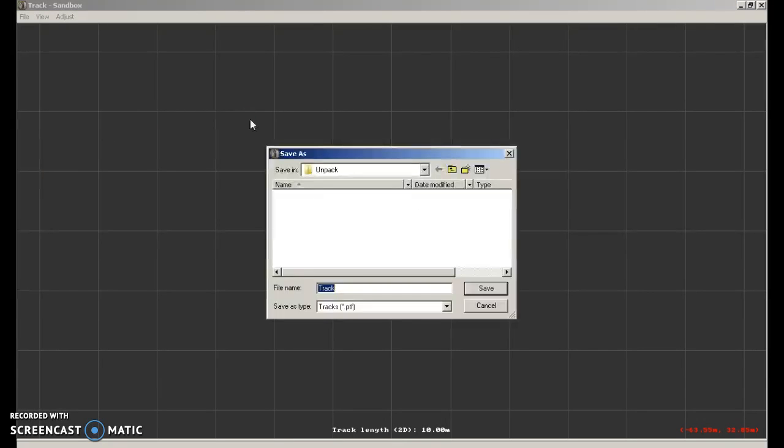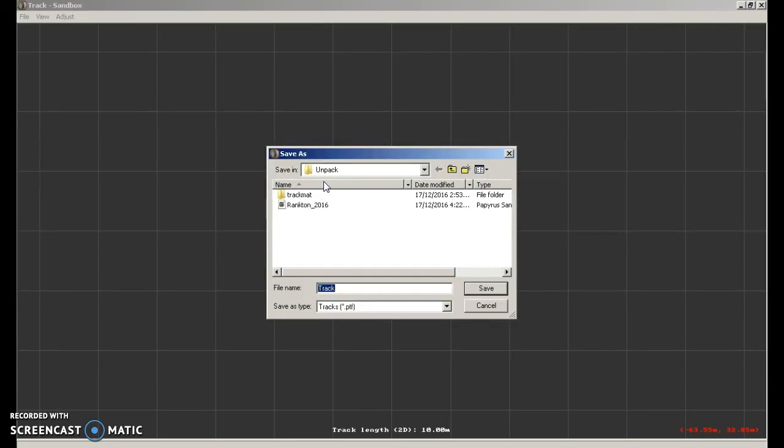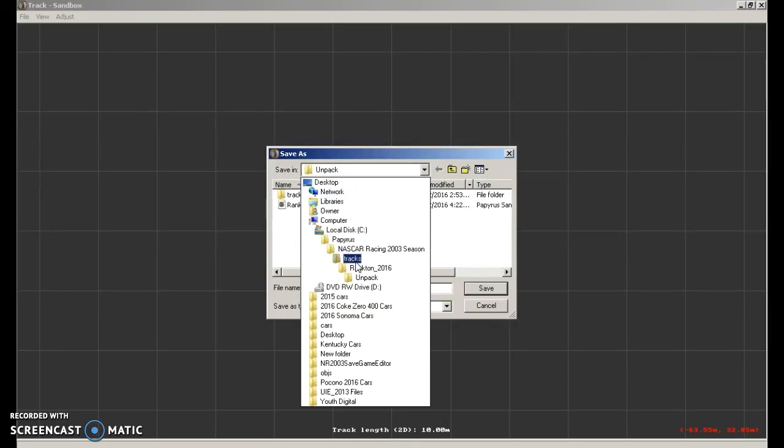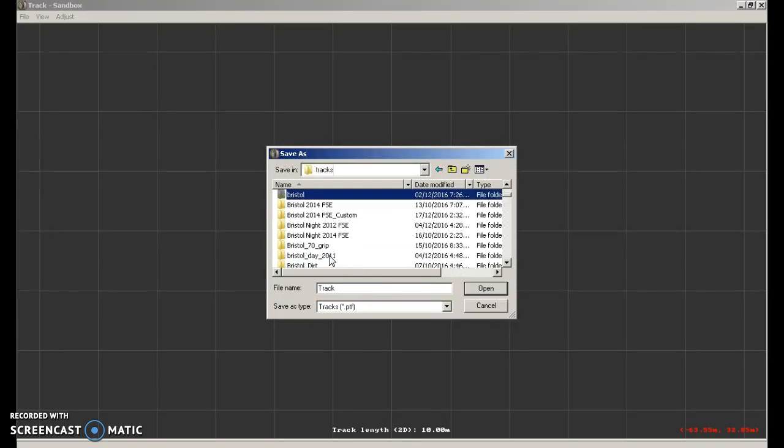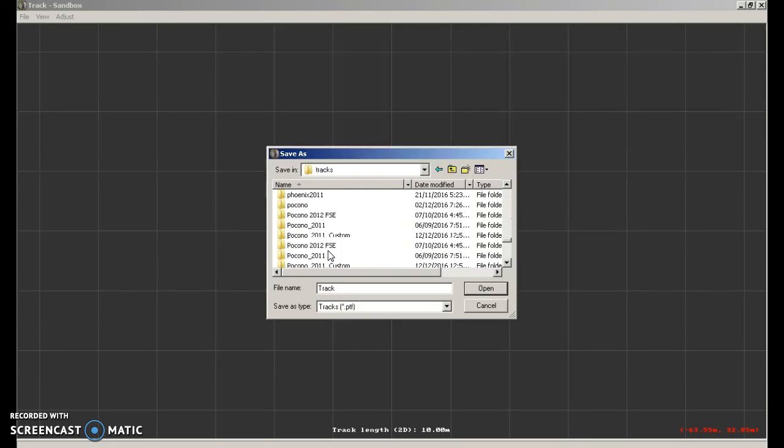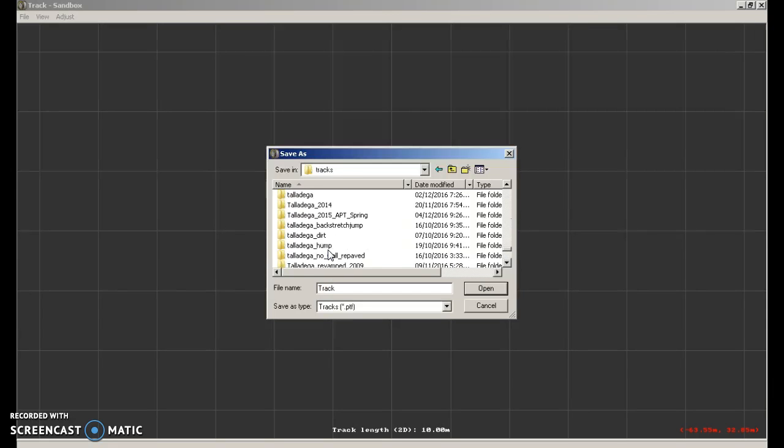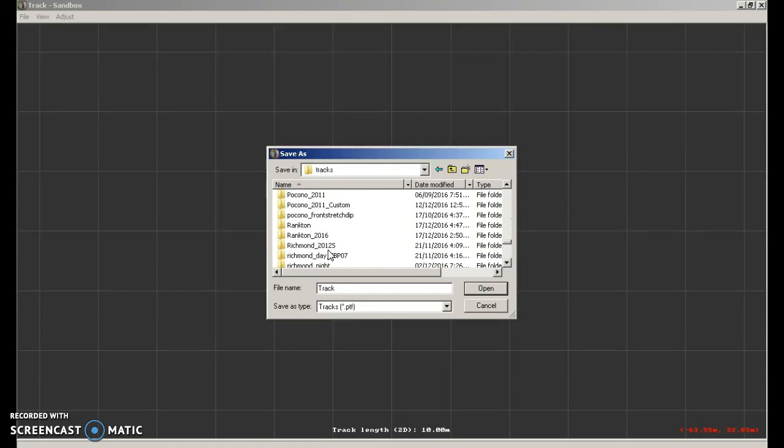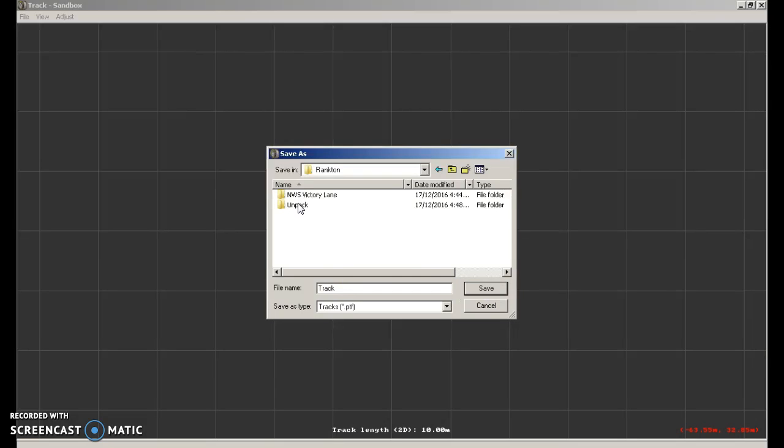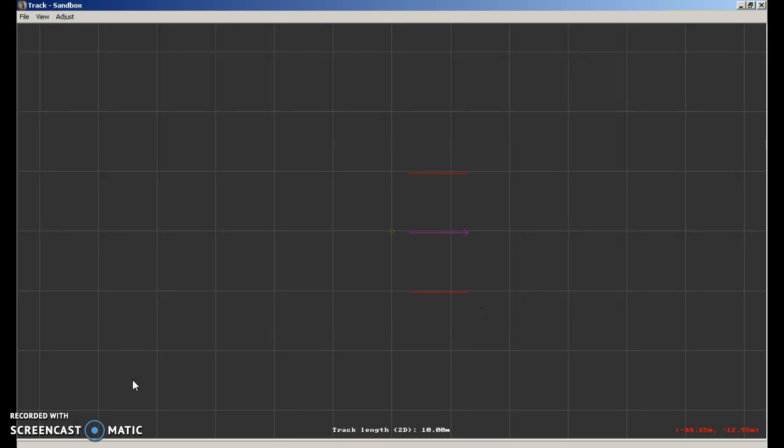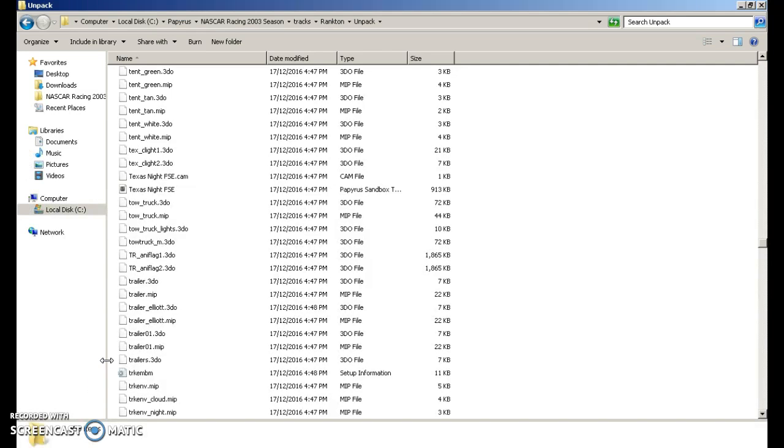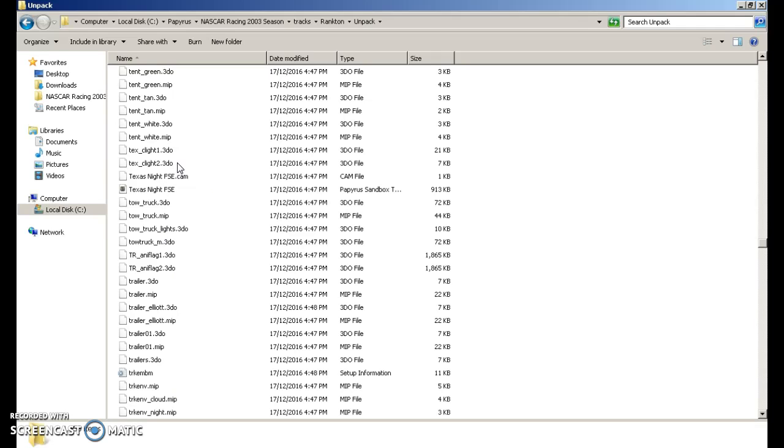And you're going to find our new track folder that we made. So click open. Unpack. Actually before you do that you're going to want to go back into your new track folder. I completely forgot about this.